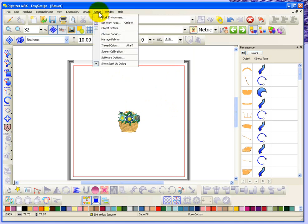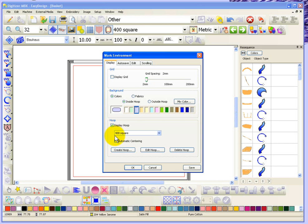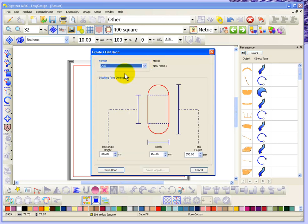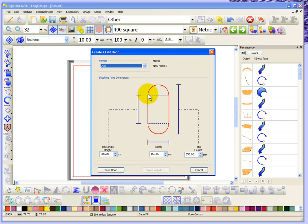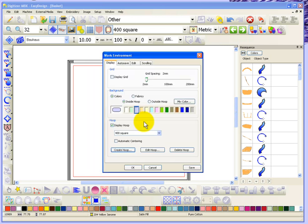And if I look under that Setup Work Environment drop down menu, if we said Create Hoop, the other option was Oval. And so with the oval hoop, then you get to show the total height of the hoop, and then the rectangle height of the hoop, and the width of the hoop. And so those are the three things that you get to choose. And then when you say Save, we'll call this the 350 oval. You can call your hoops any name you like.